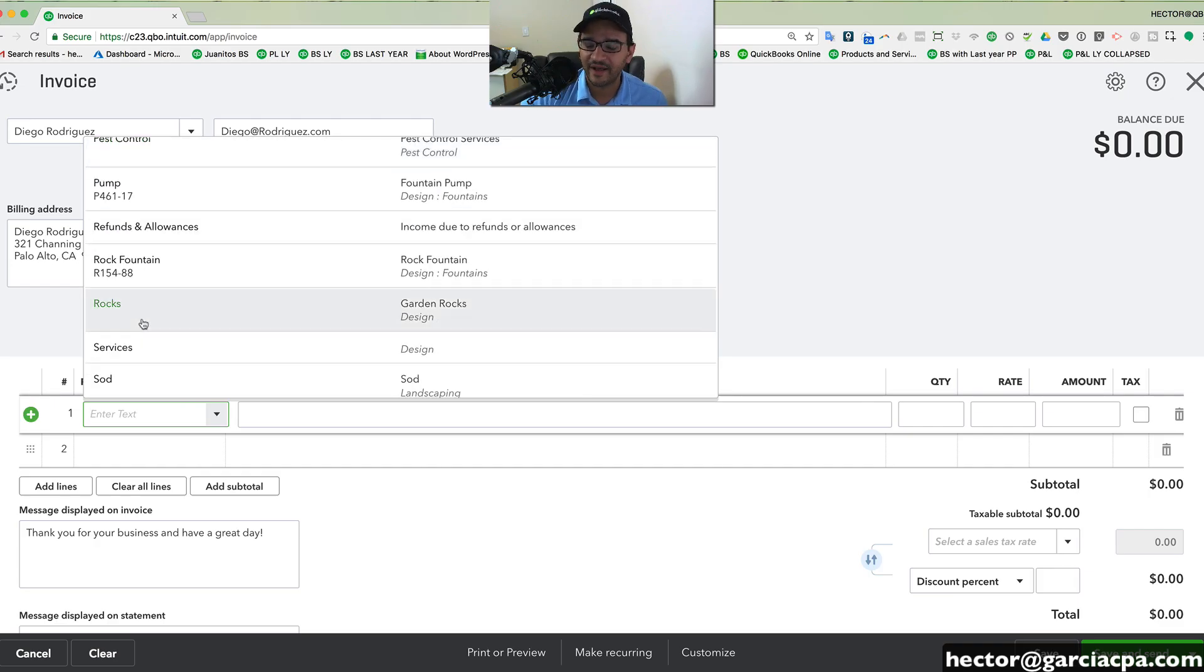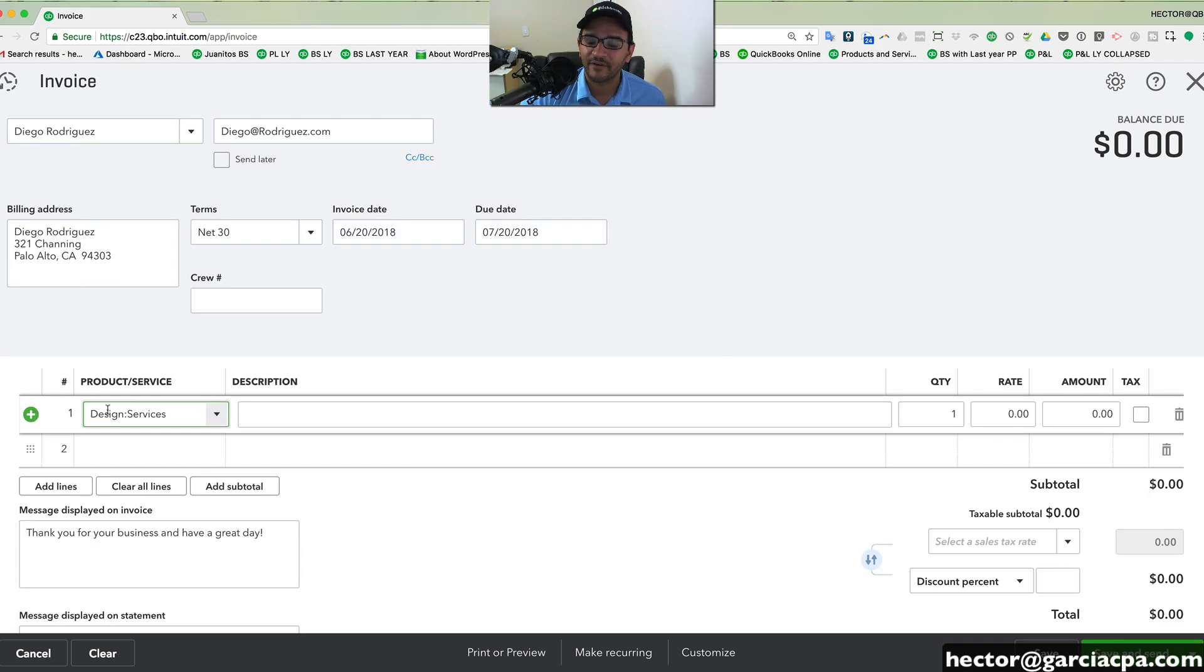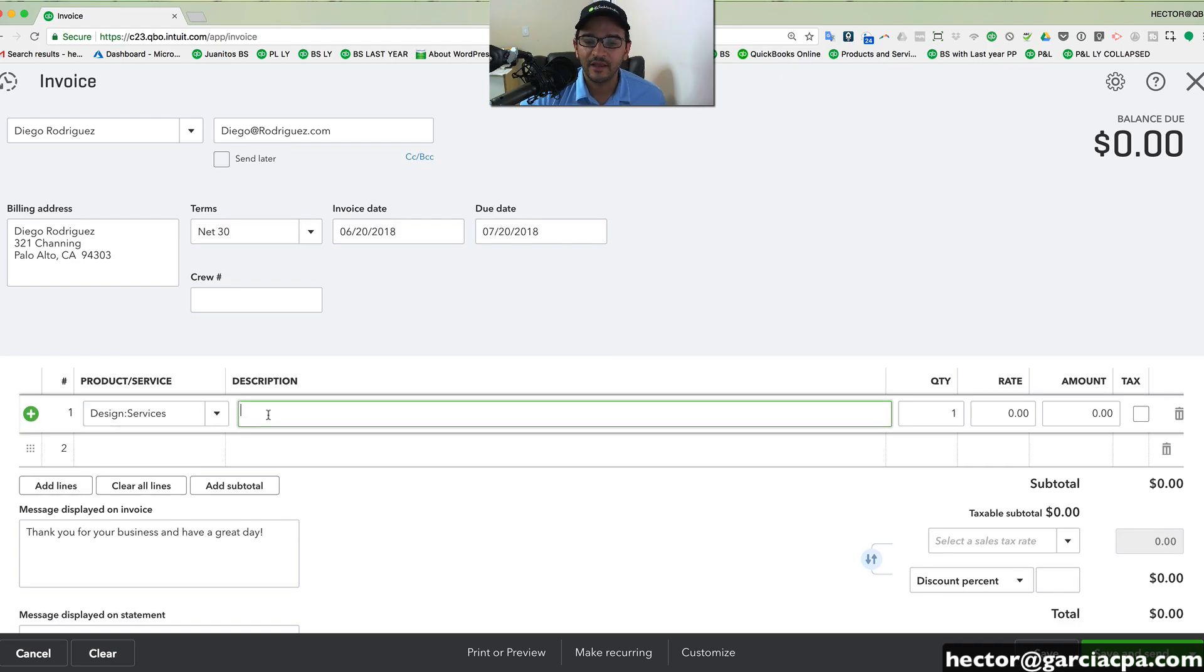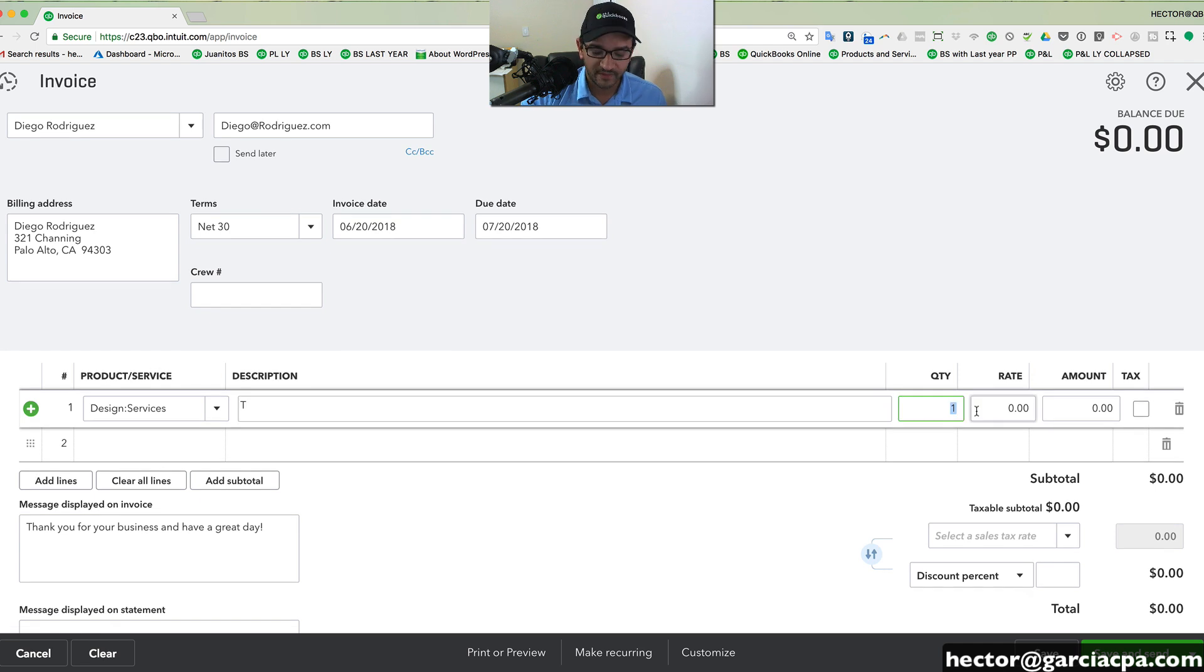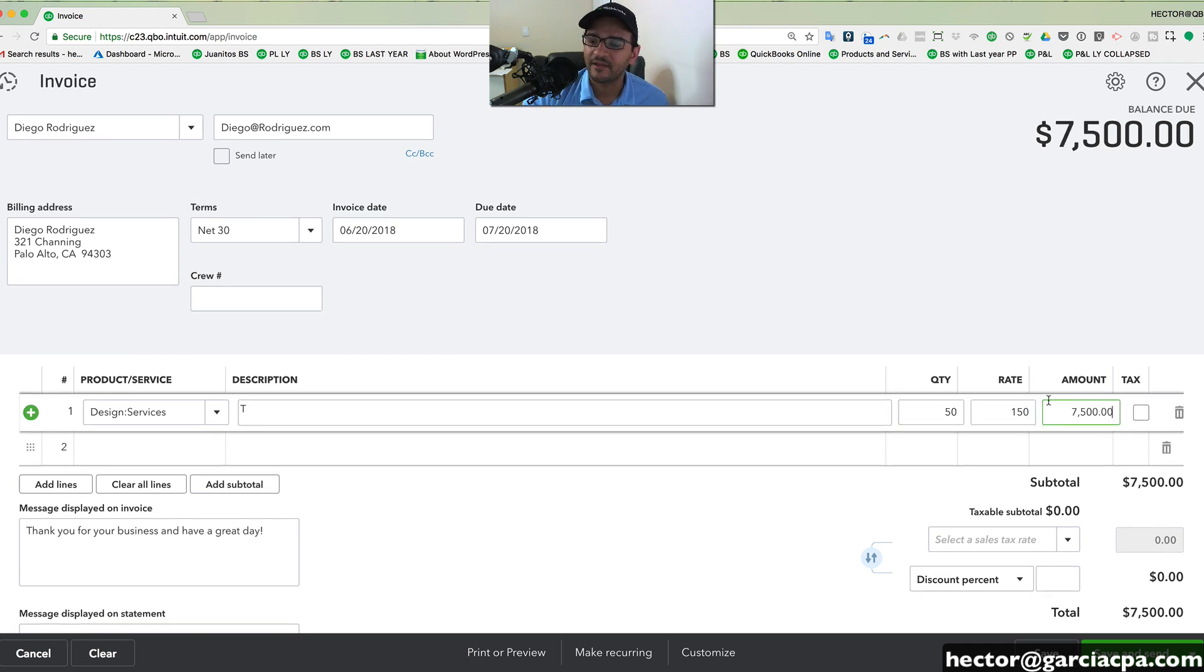These are the services you provide, the products that you sell. You pick whatever item you want to sell. You type in the description what the product is, whatever it happens to be. You put the quantity of how many you're selling, the rate. It will calculate the total amount for you.